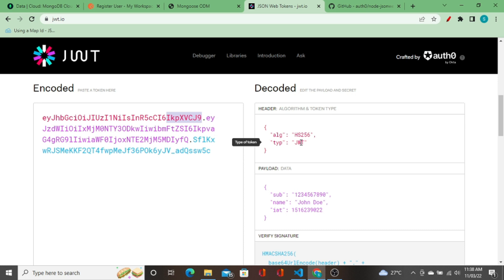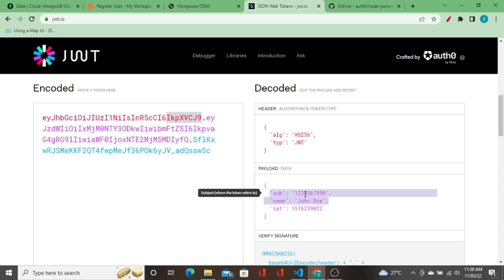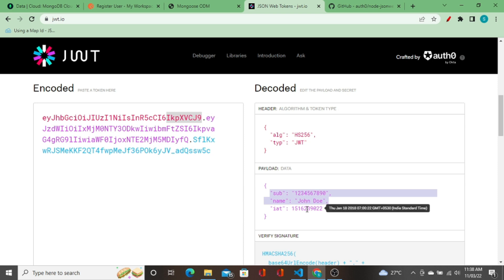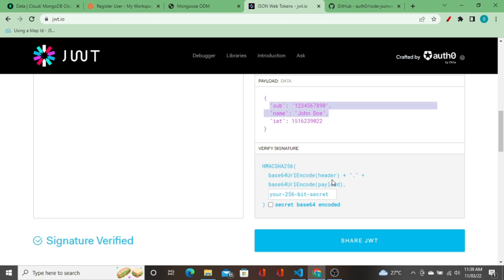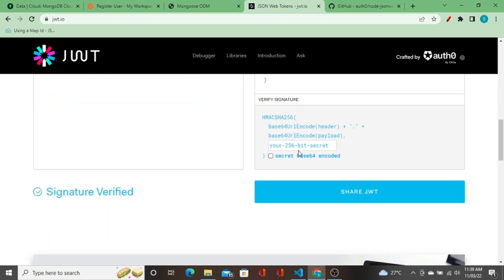The purple part is the payload. You can see all the payload fields — name is 'John Doe', sub is 1 (which refers to whom the token belongs to), and iat stands for 'issued at', which is a Unix timestamp. The blue part is the signature — it is a combination of the header, the payload, and a 256-bit secret. I'll explain the JWT secret in the later part of this video.